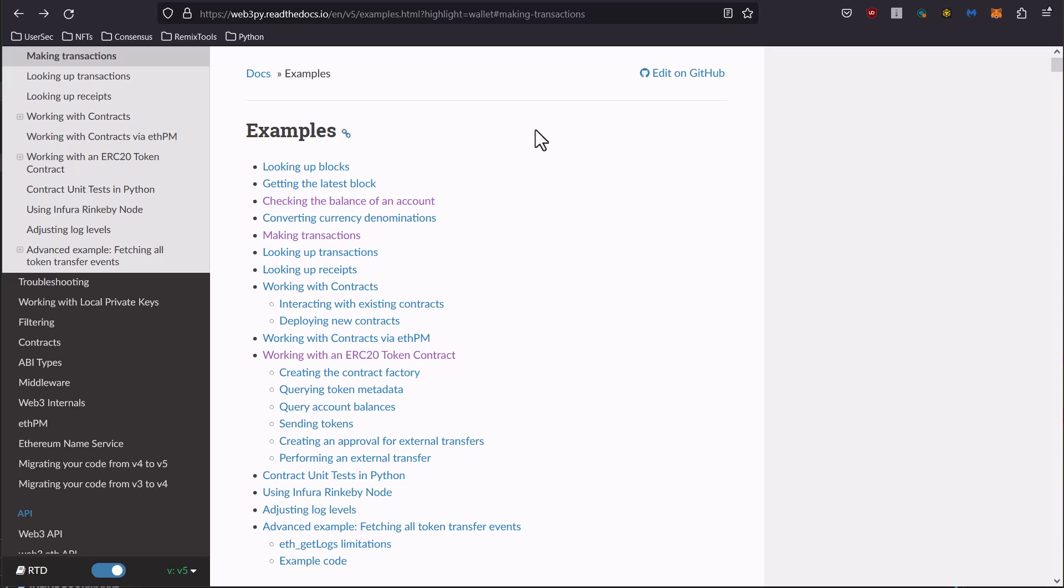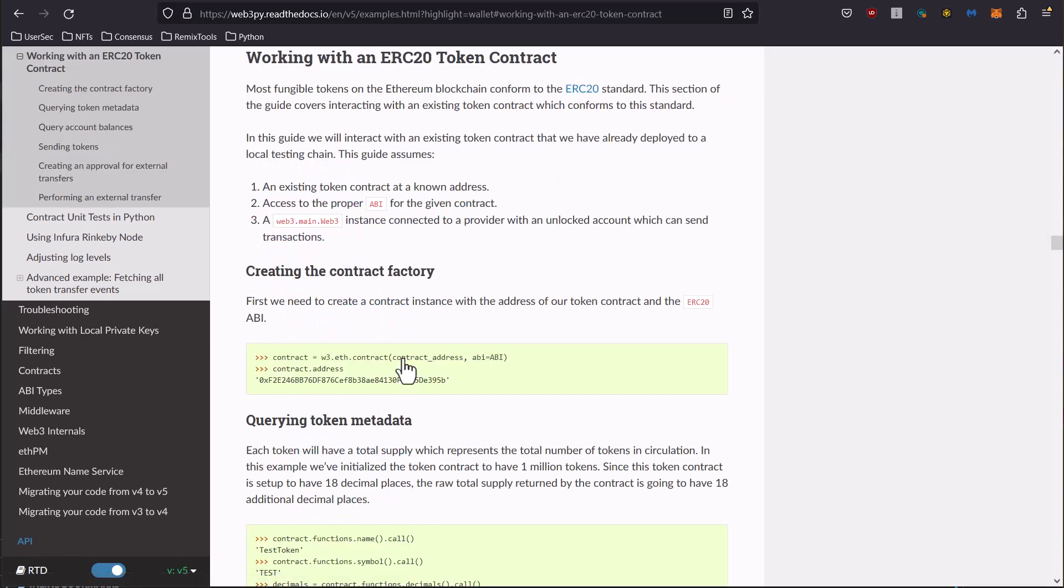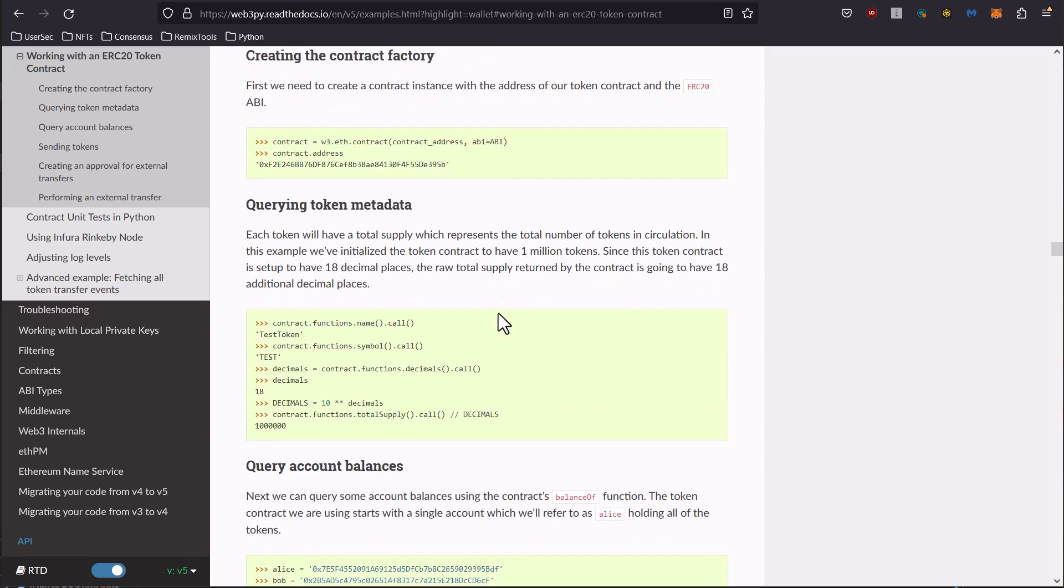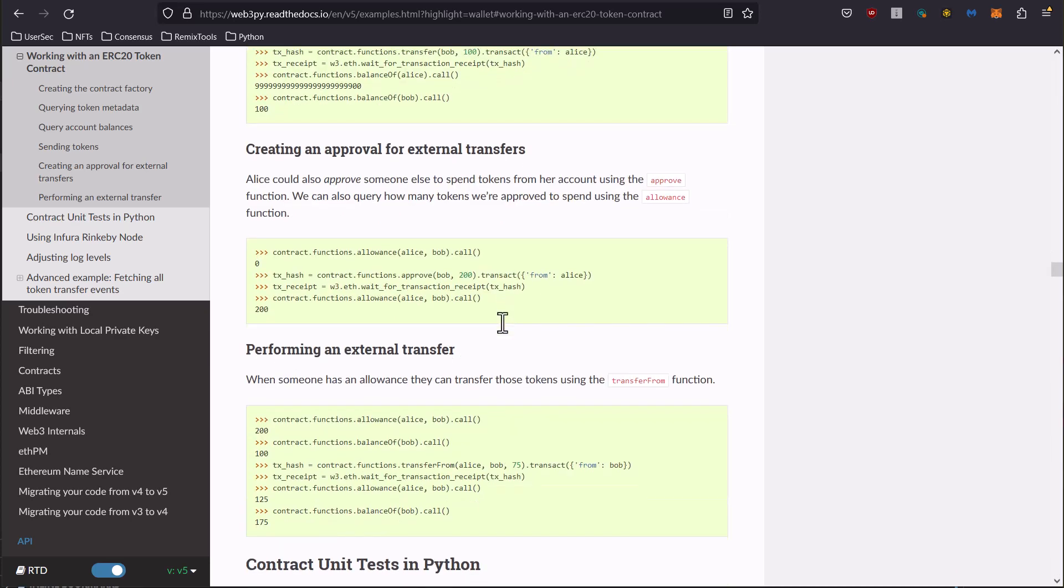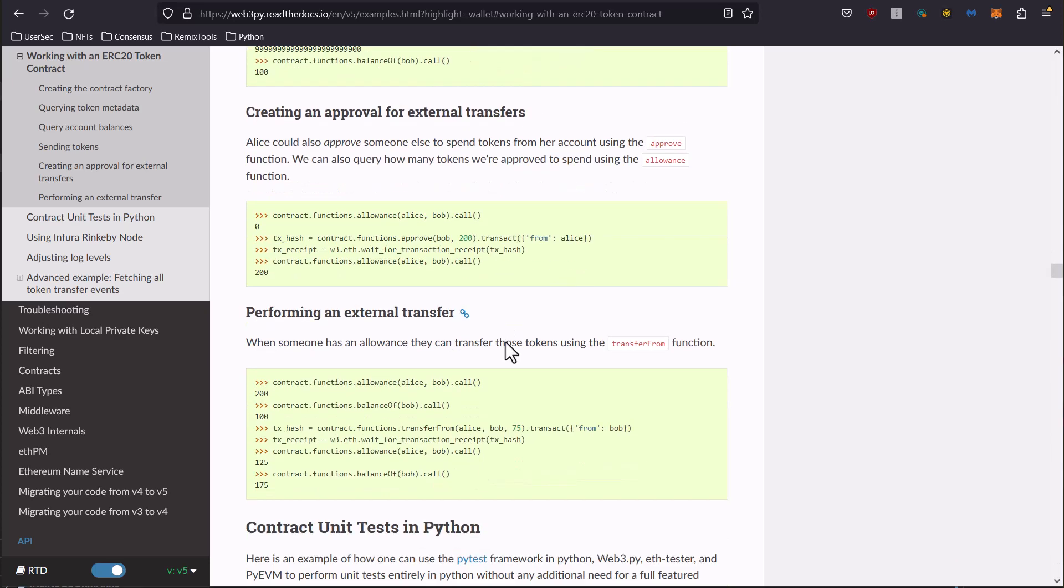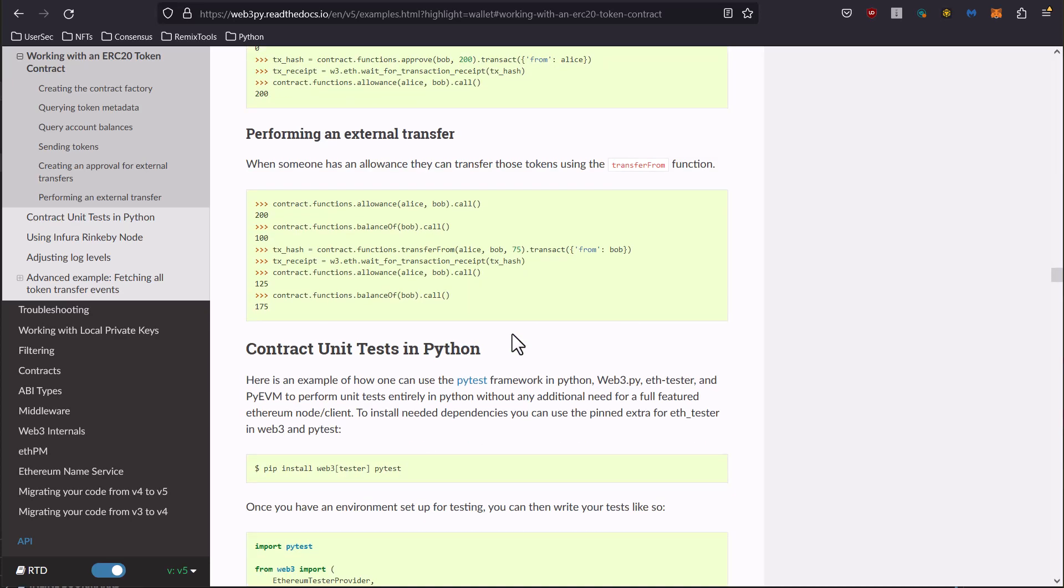First off, I wanted to note that within the documentation there's actually a working with ERC20 token contract section. If you want to play around a little more as homework, cruise through here, see what's in there, play around with some of the stuff. It'll be beneficial to put in some more reps.